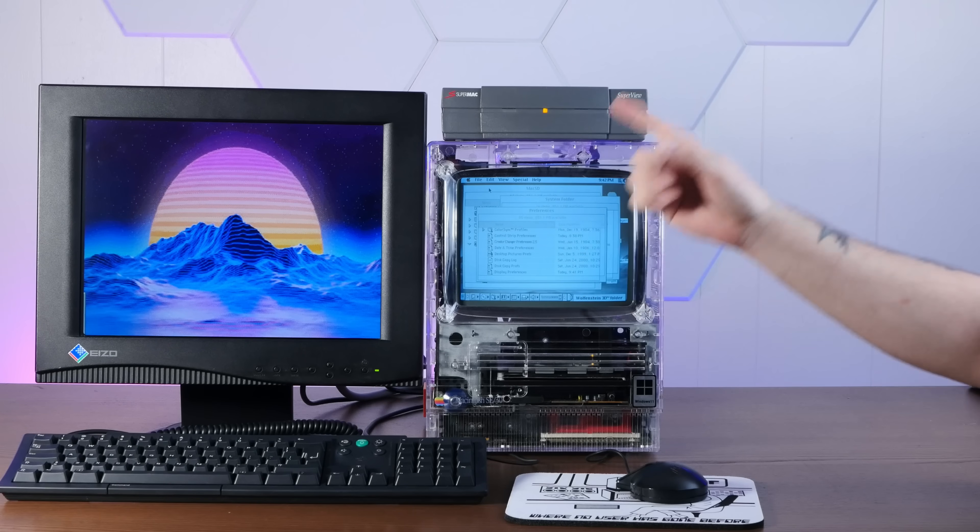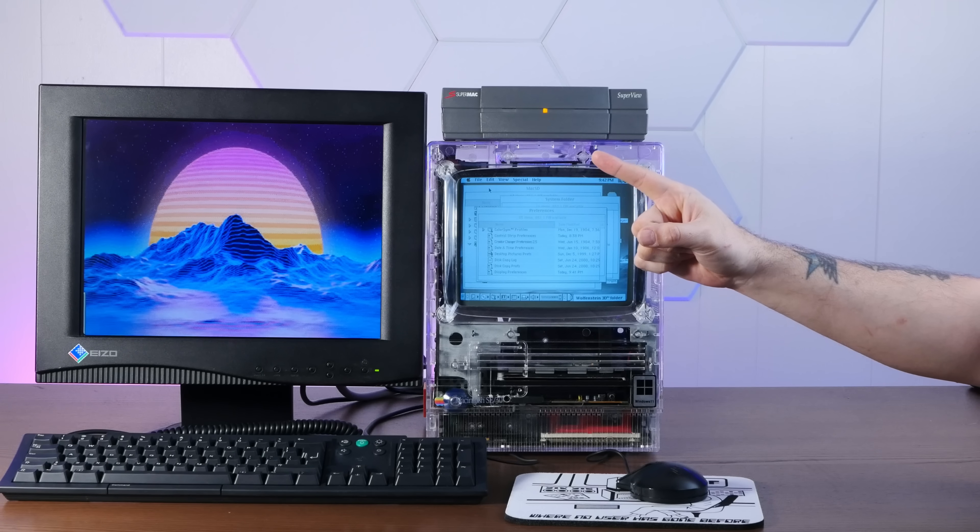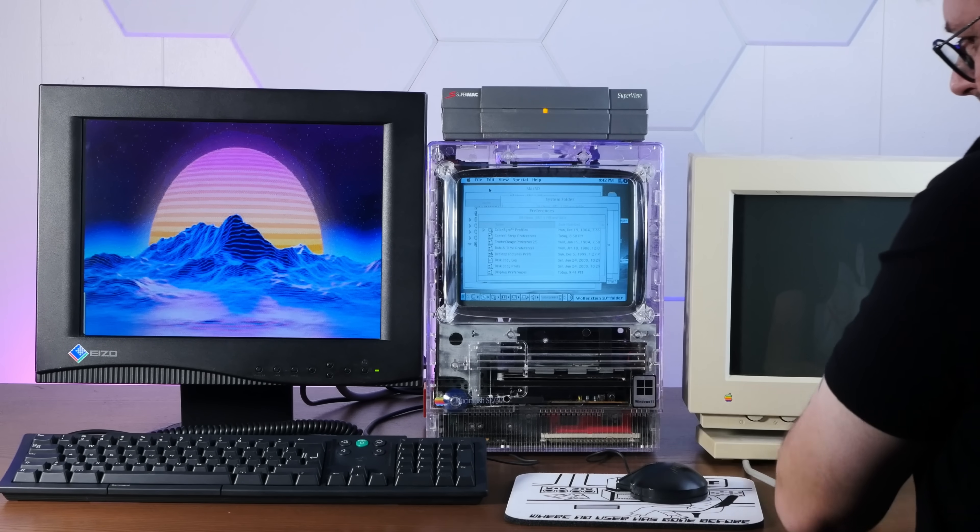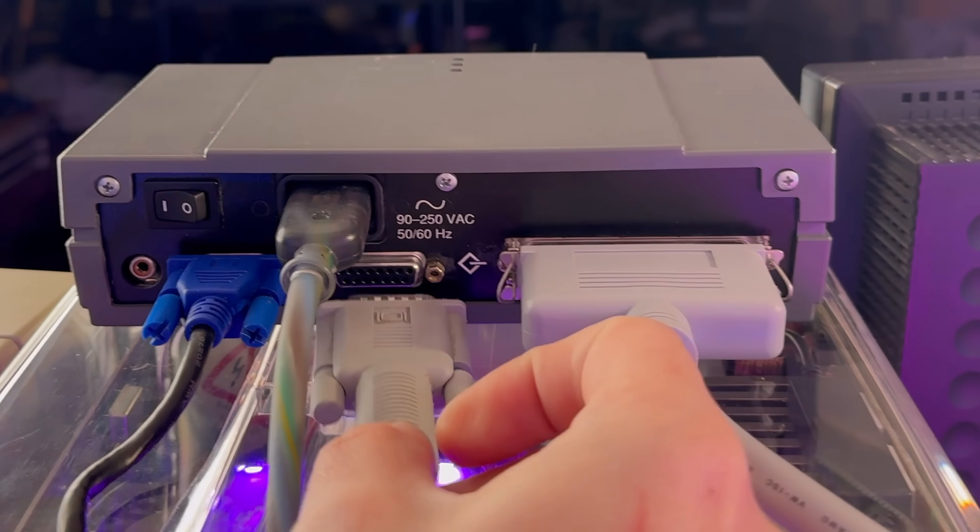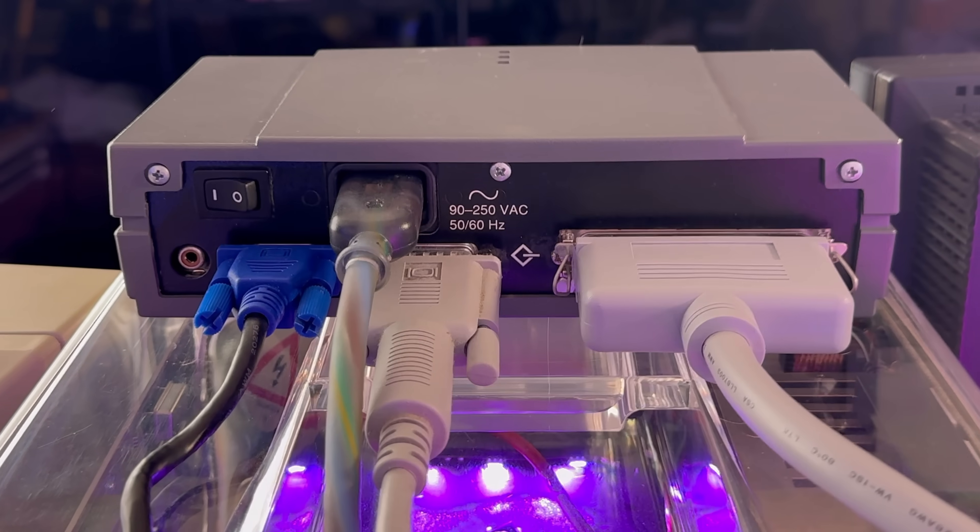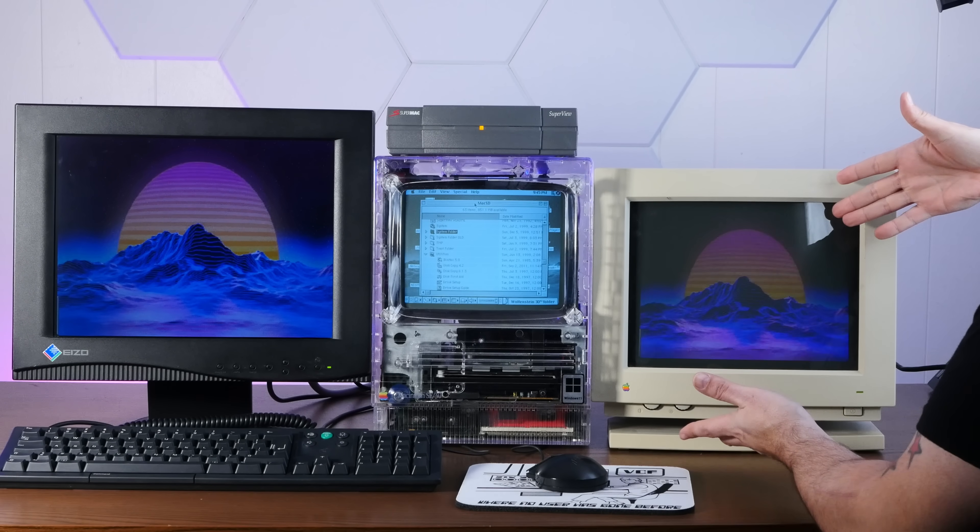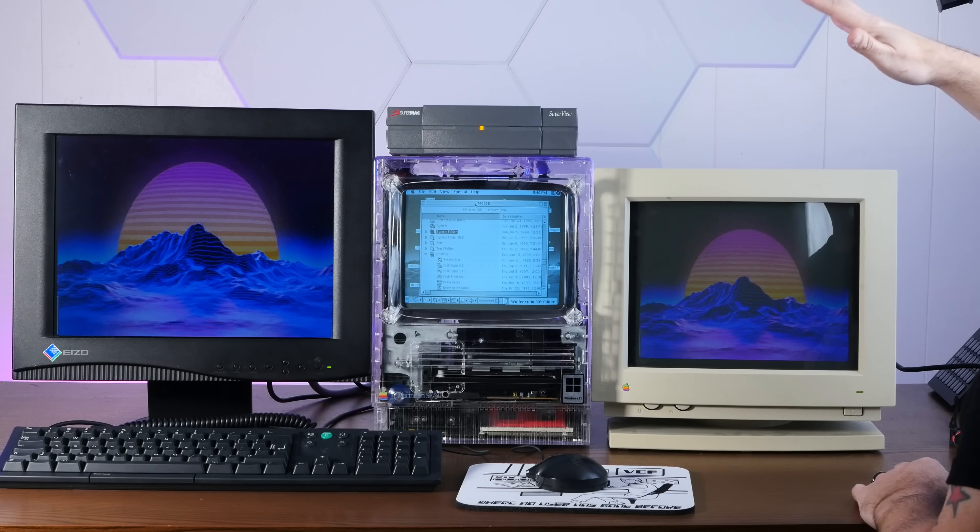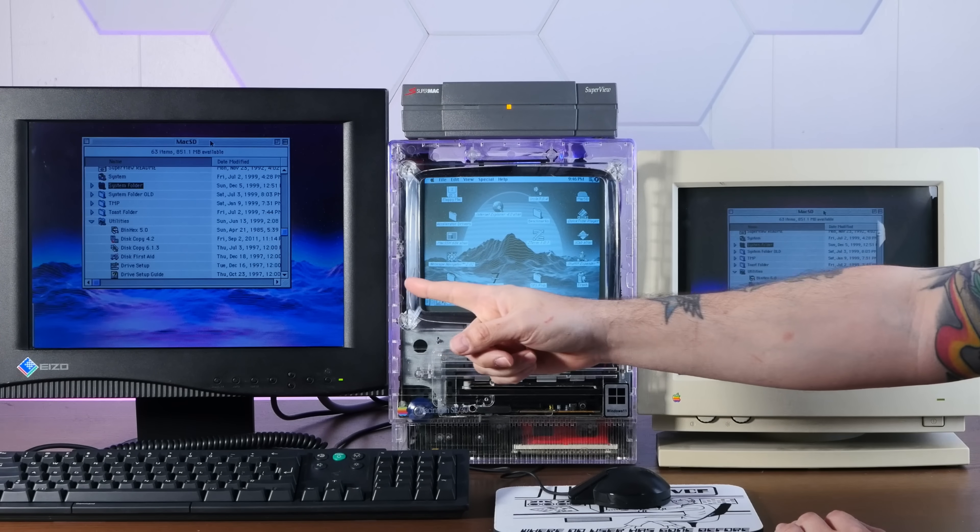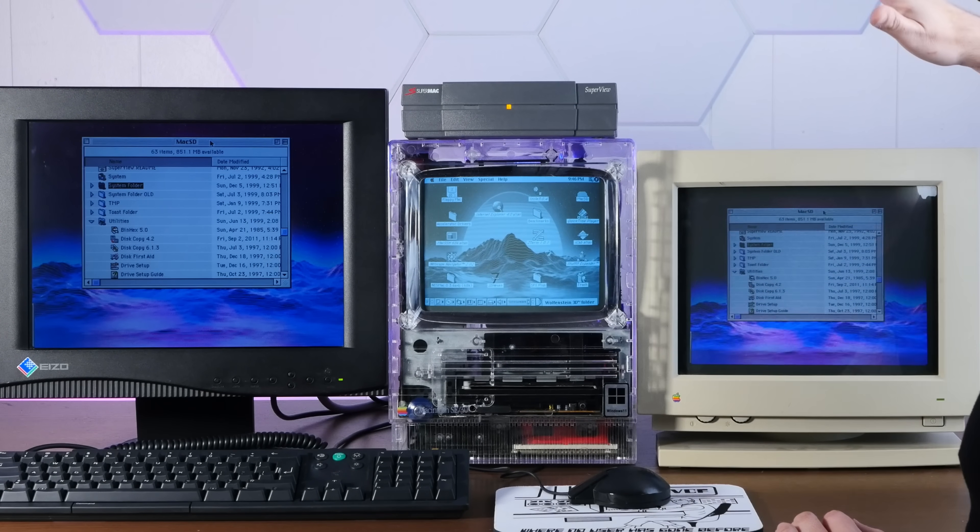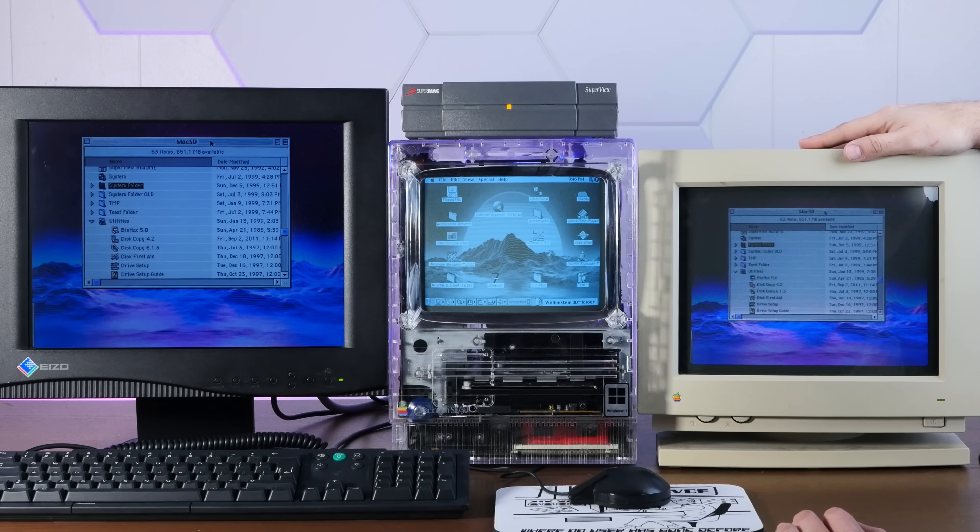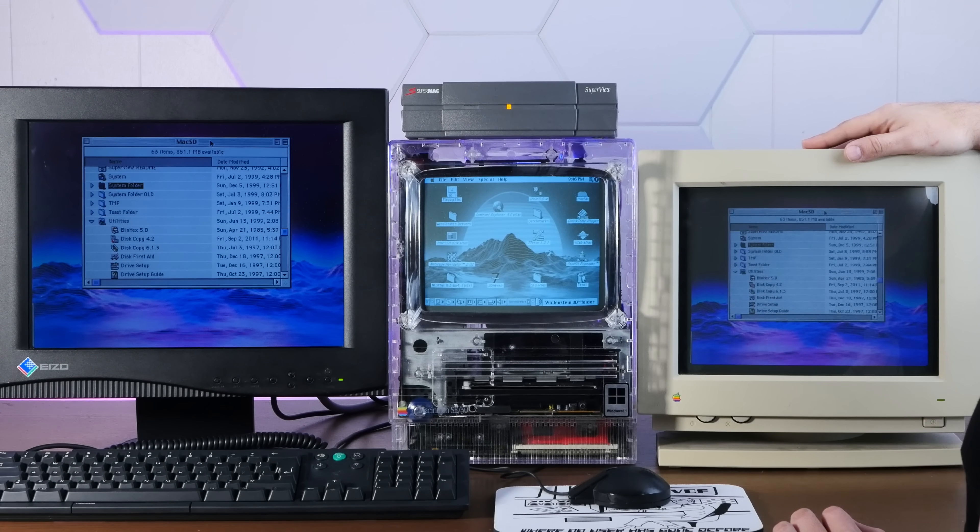All right, well, I think you know where this is going. Oh, my God. Of course, these two are just mirroring one another. But it's just, this is ridiculous. Oh, my God.